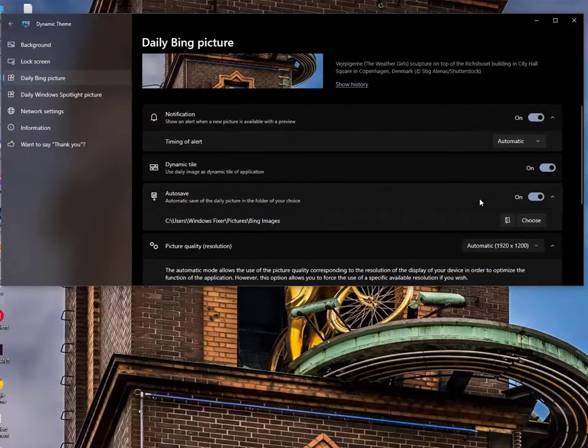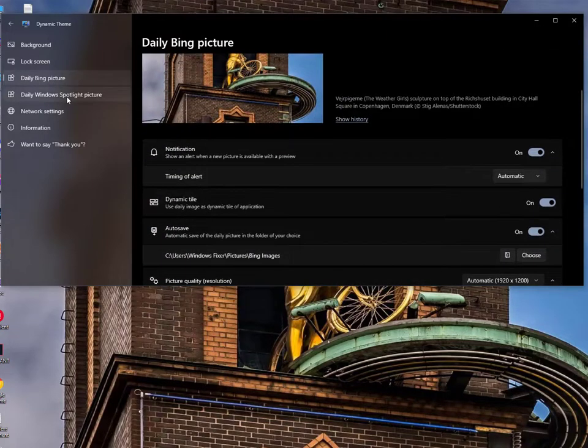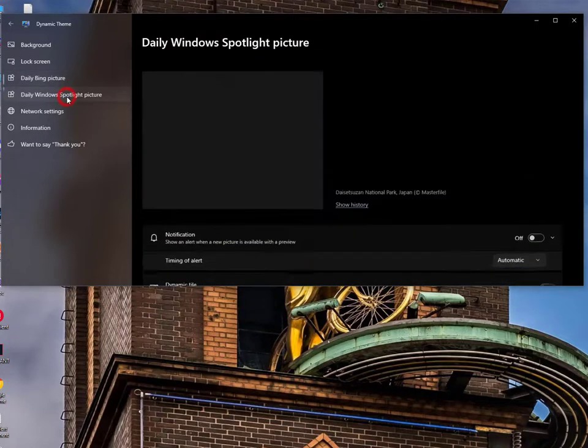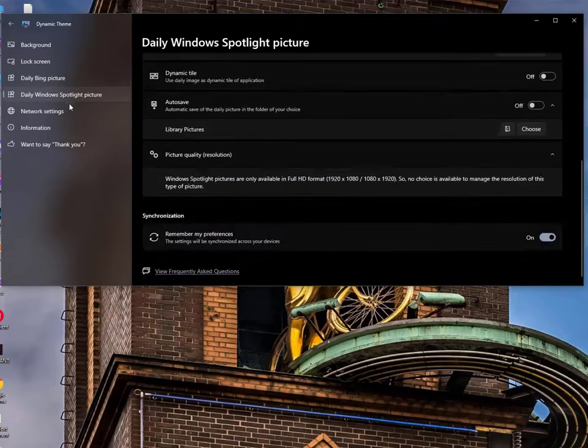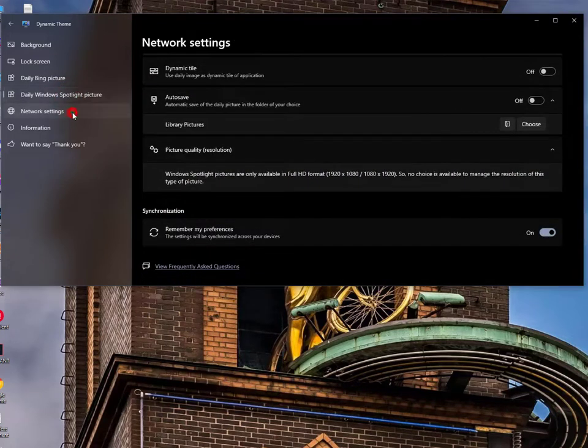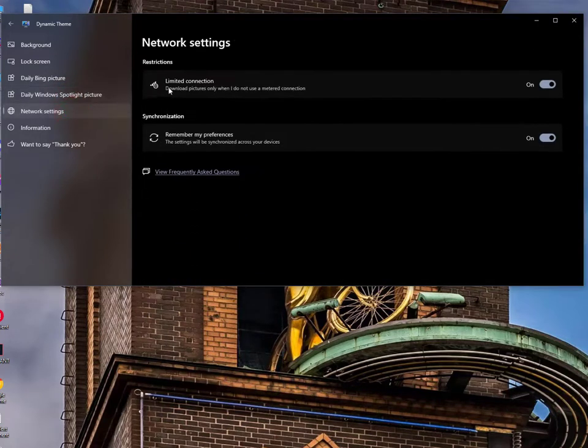Some daily Bing features, daily Windows Spotlight features, and network settings.